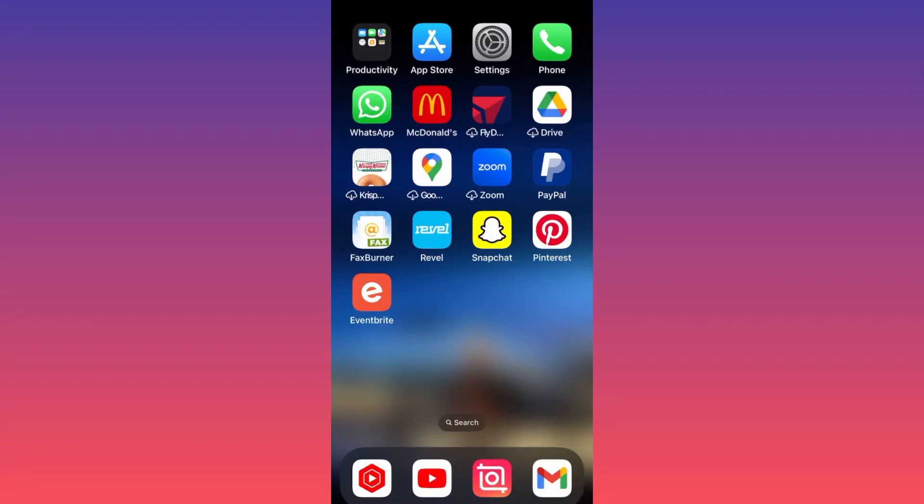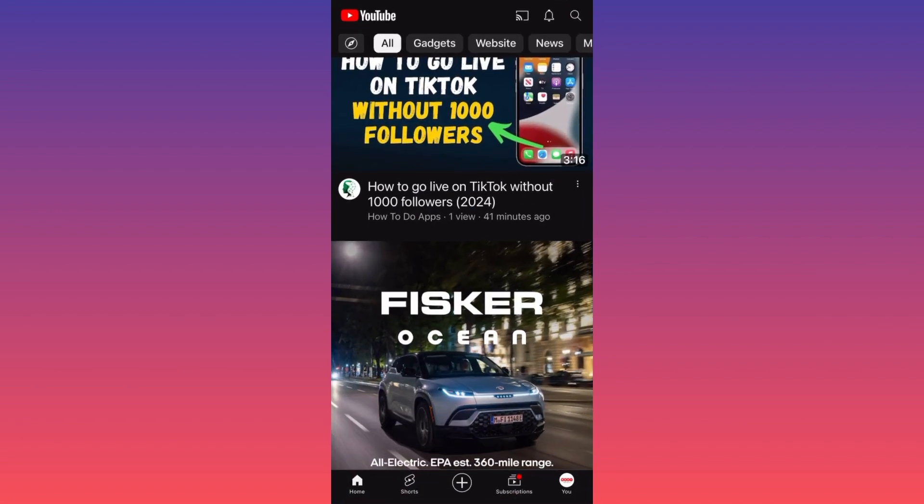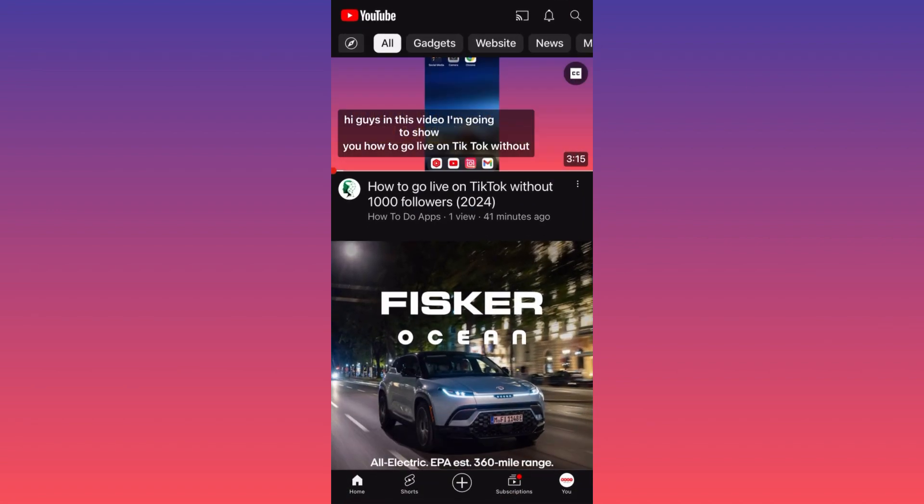Hi guys, in this video I'm going to show you how to turn off restricted mode on YouTube. First thing you want to do, you want to launch the YouTube app, then you want to click on the lower right corner where you see the small icon that says you.